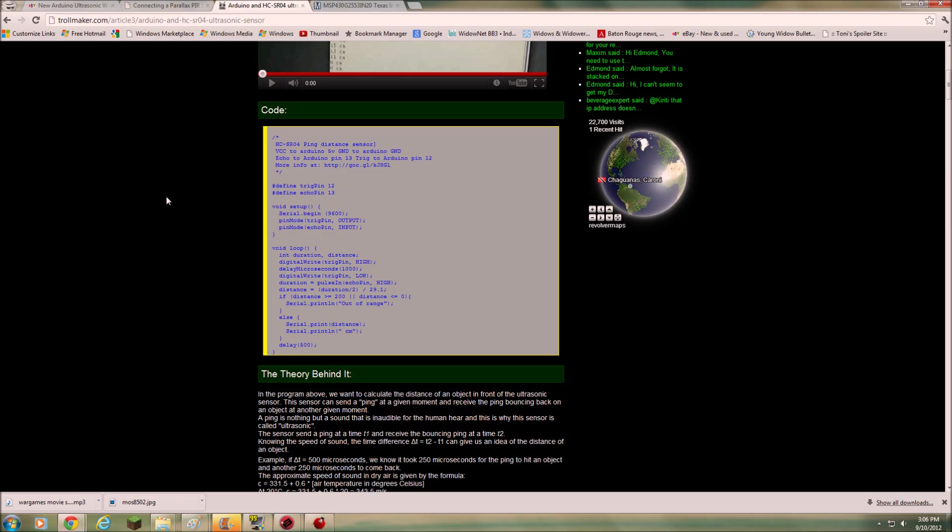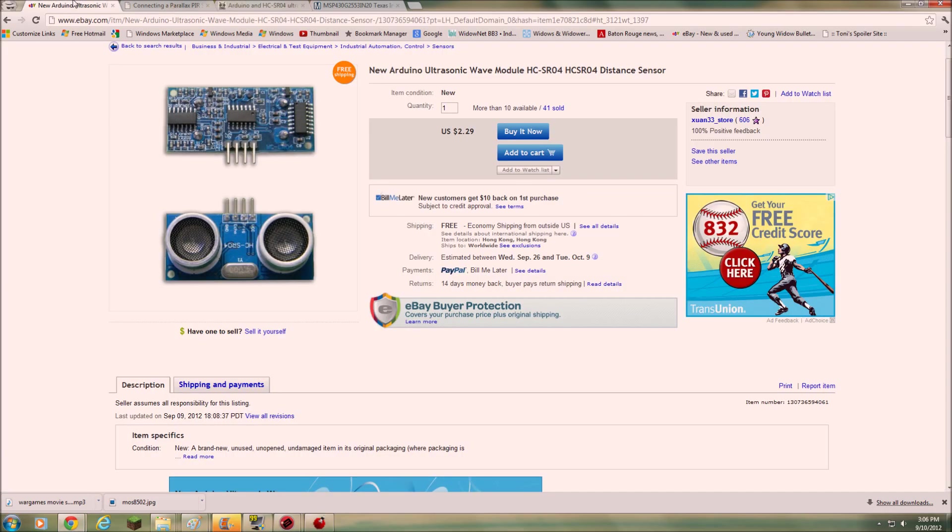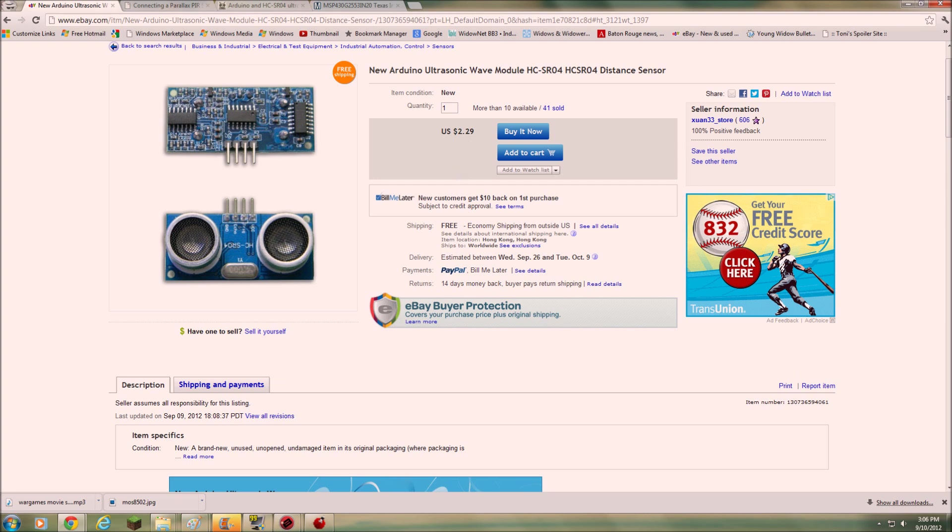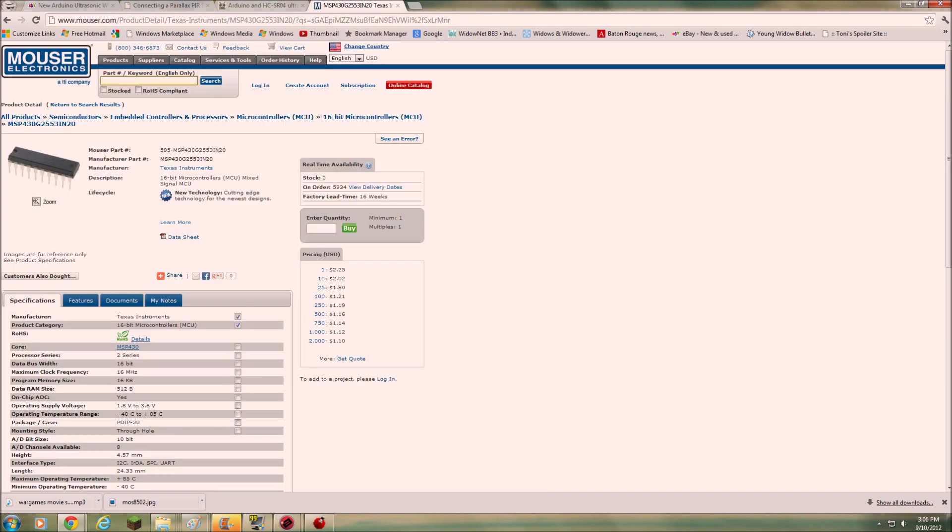And also, just wanted to show you two more things. This is the HCSR04 distance sensor, ultrasonic sensor. You can find them on eBay. Look, this is 229 shipped. So that's really cheap.